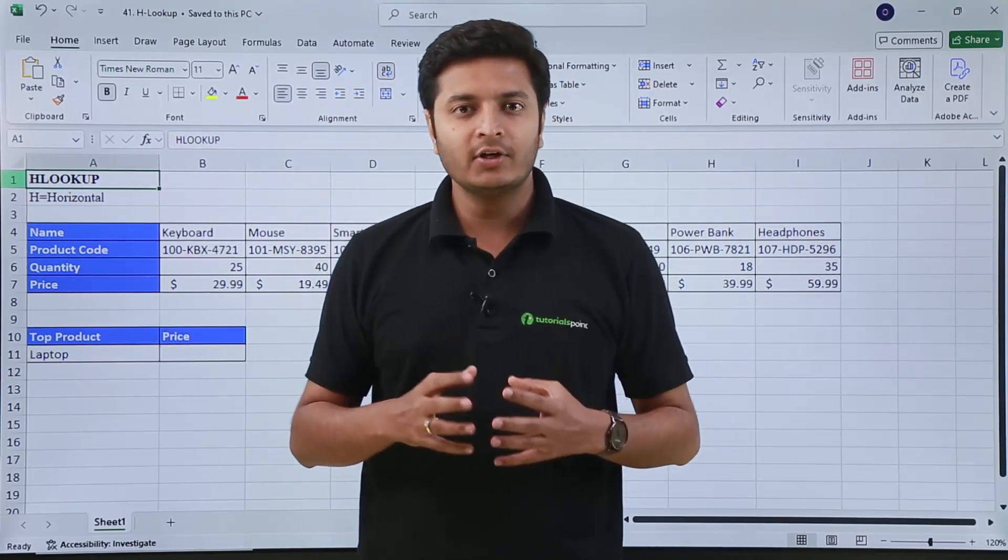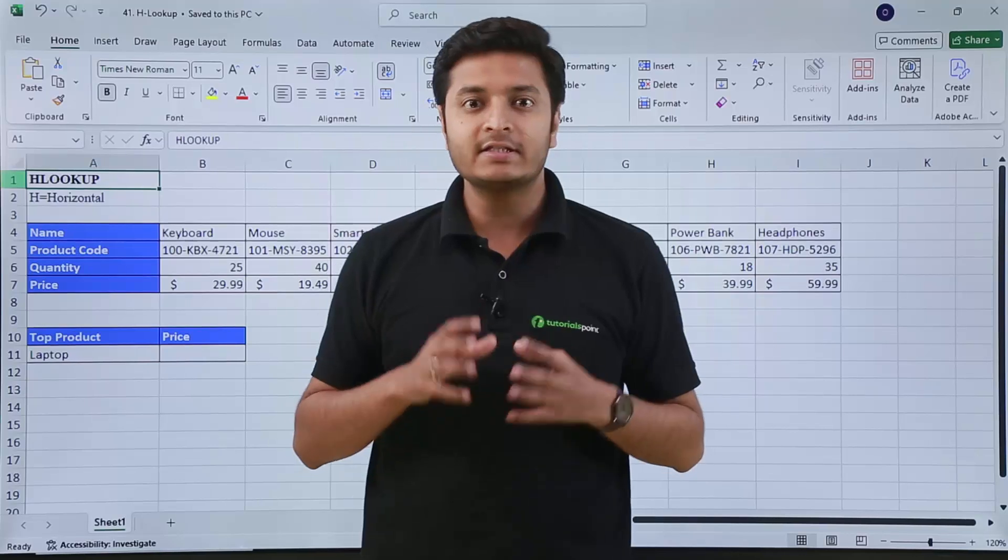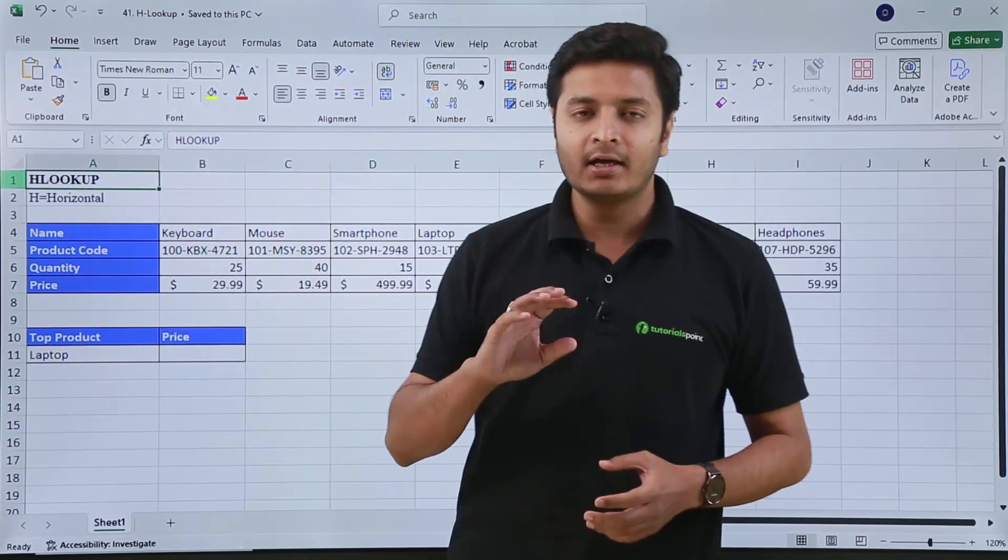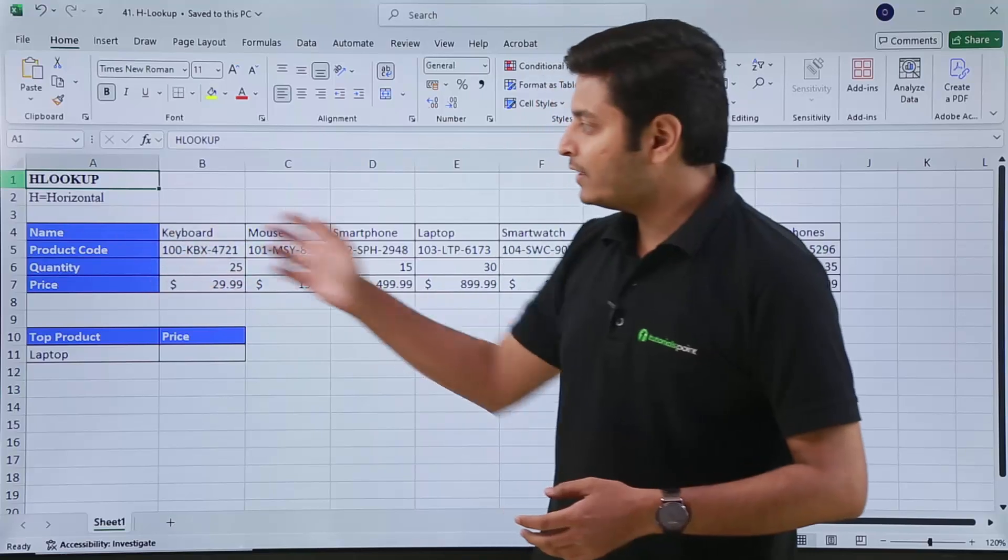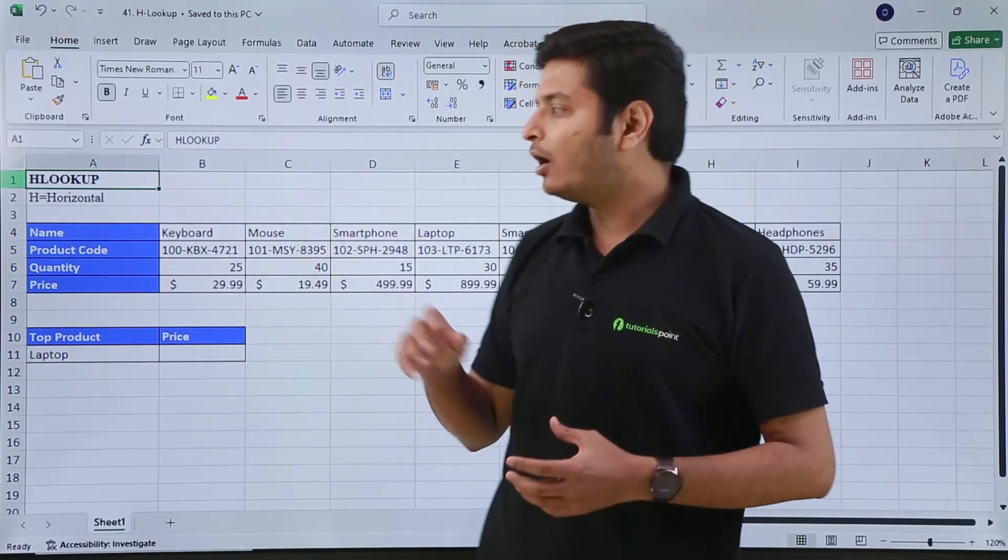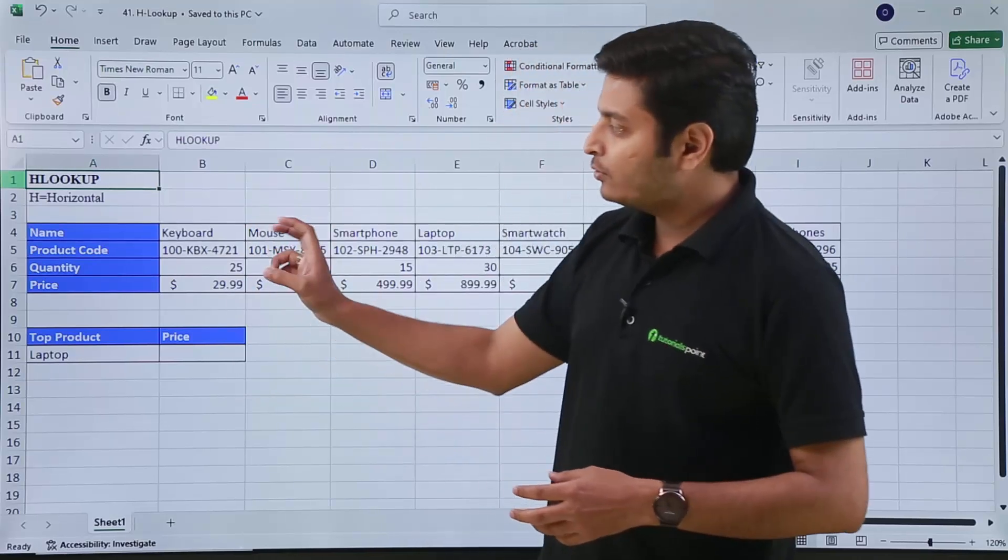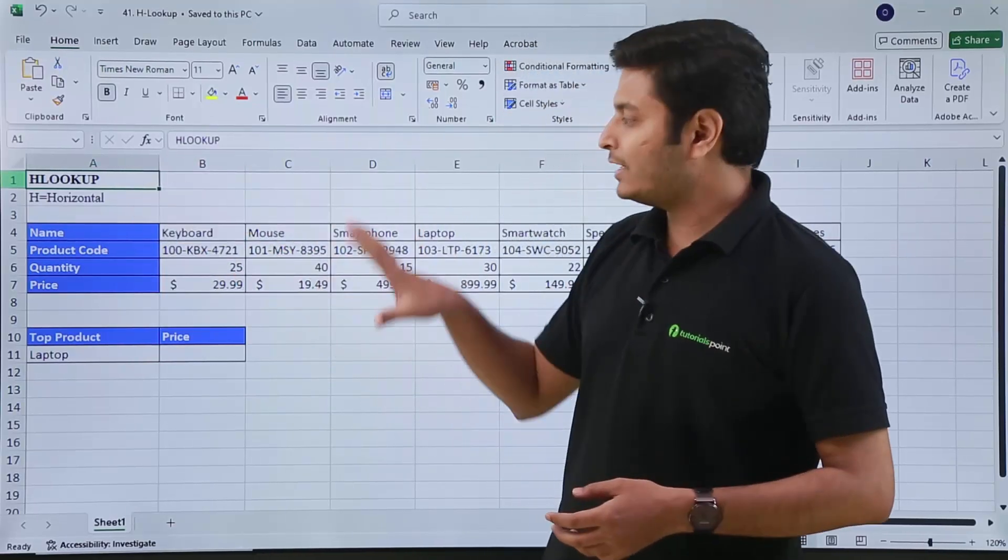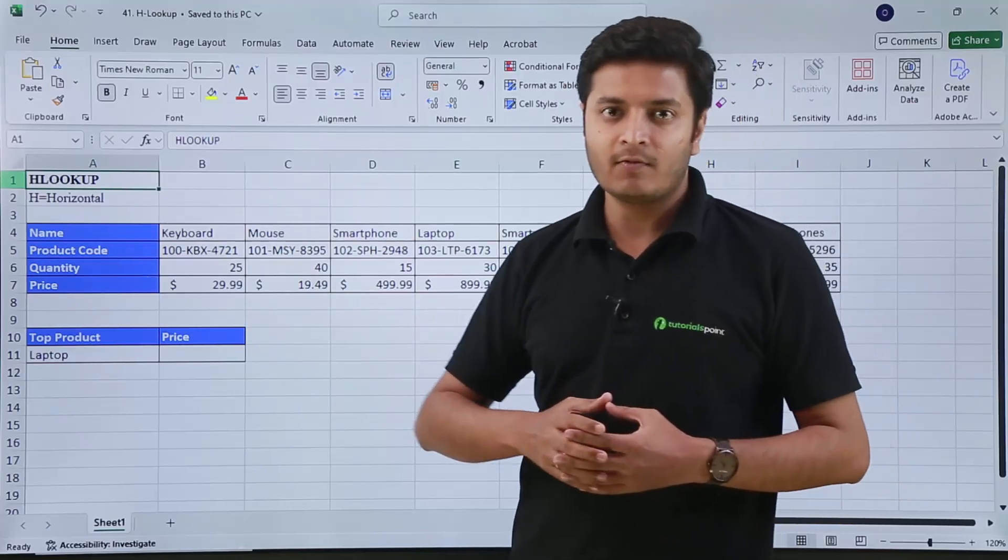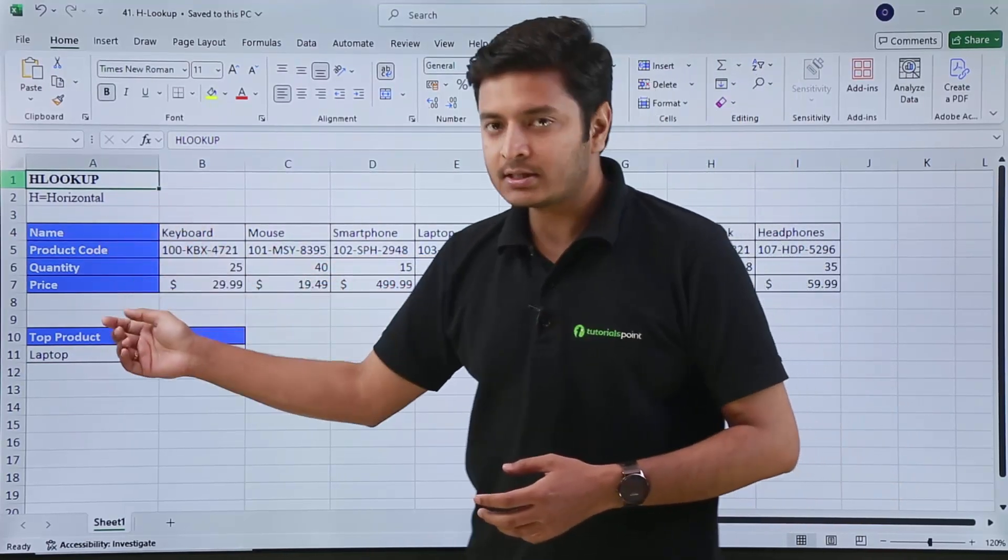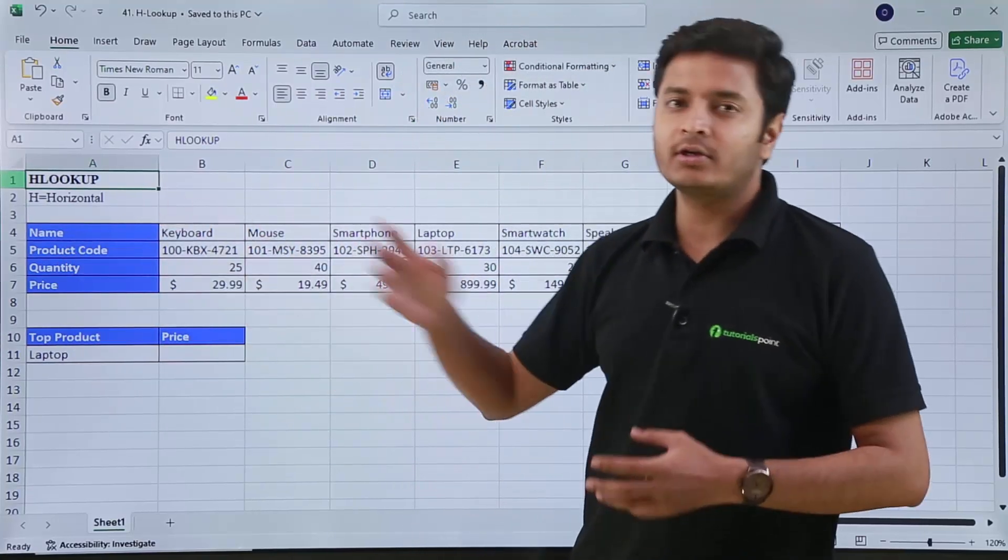Hi, in this video we are going to talk about a function of Excel which is HLOOKUP. Till now we have seen data in a vertical format. Right now we have data or a table in a horizontal format. How can you distinguish between the two? If you have your headers in columns, then that is your vertical table format. Right now, as we can see, our headers are in rows, so that's why this is a horizontal format.